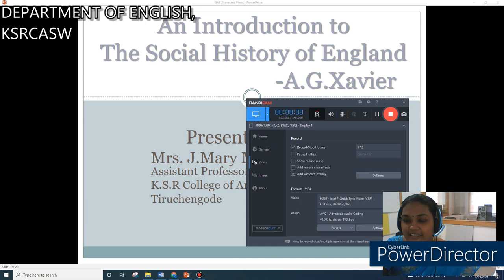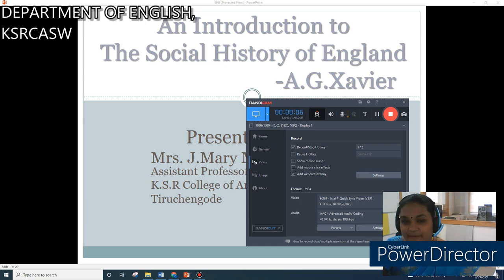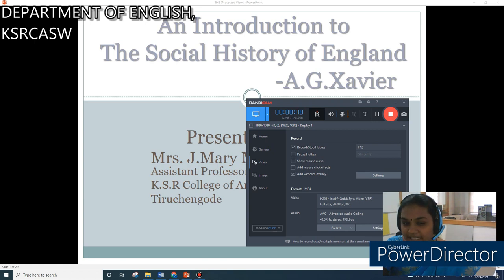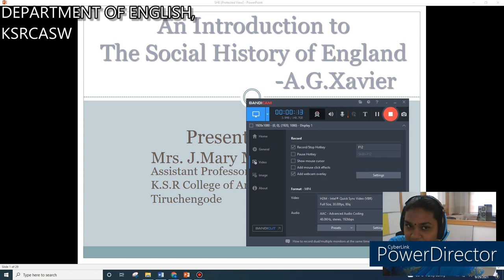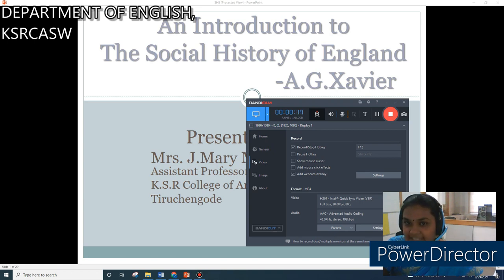Hi Learners, this is Mrs. J. Mary Neniklin Rexella, Assistant Professor and Head, Department of English, Kayser College of Arts and Science for Women, Trichungur. I am very happy to share with you the syllabus of 'An Introduction to the Social History of England' by A.G. Xavier.